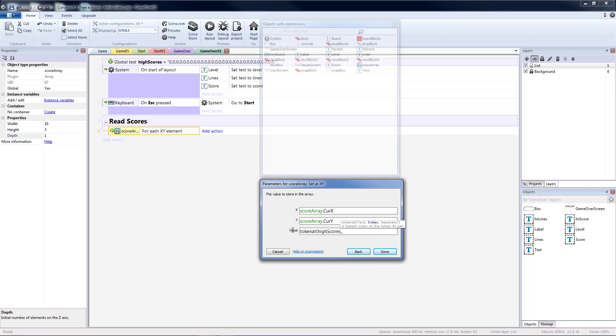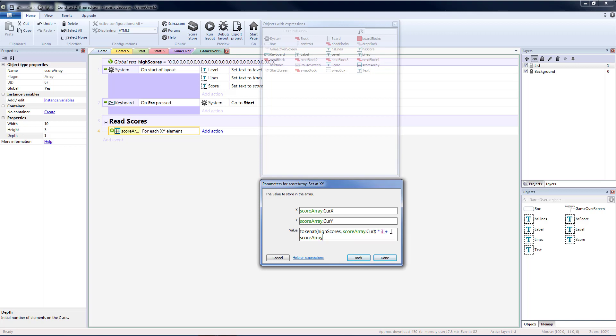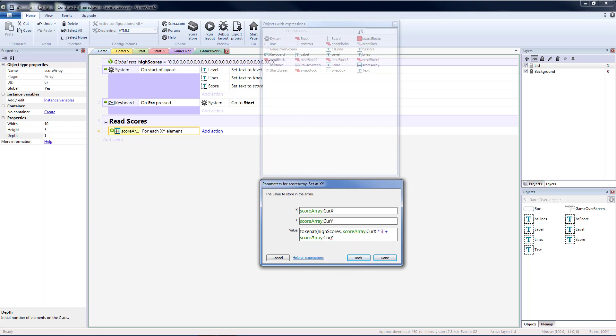So the index is going to be score array dot current x times 3. Because we have scores in sets of 3. Plus score array dot current y. That way we know if it's the first, second, or third value. And then the separator value is a comma. So I put quotation marks, comma, quotation marks. And then close our parentheses.